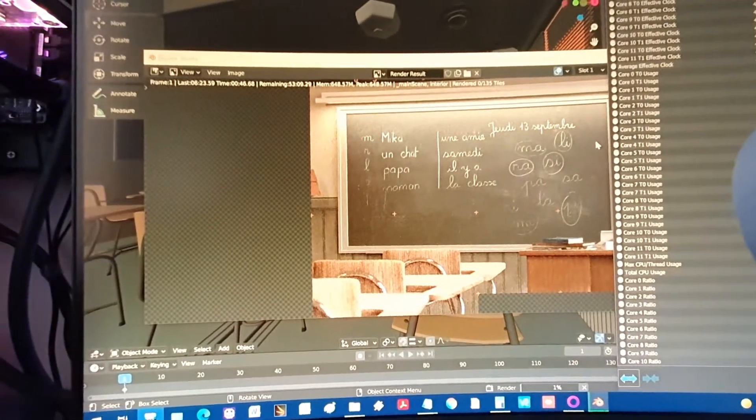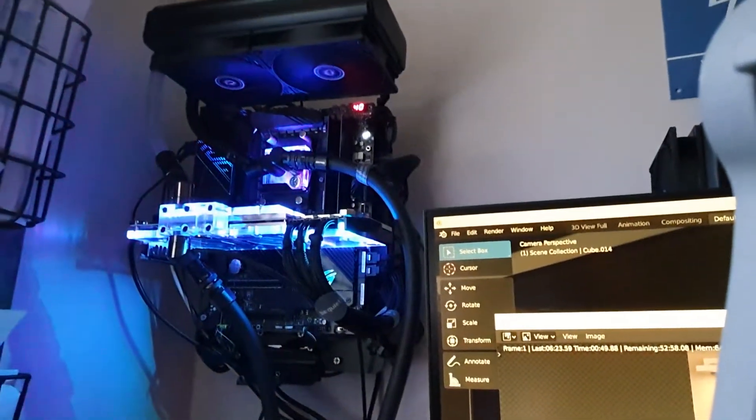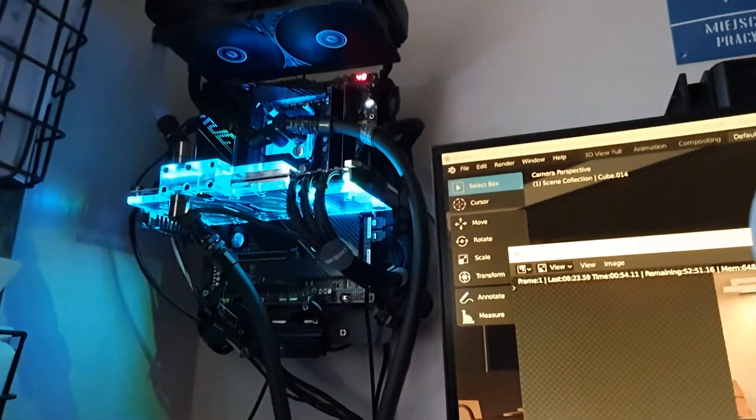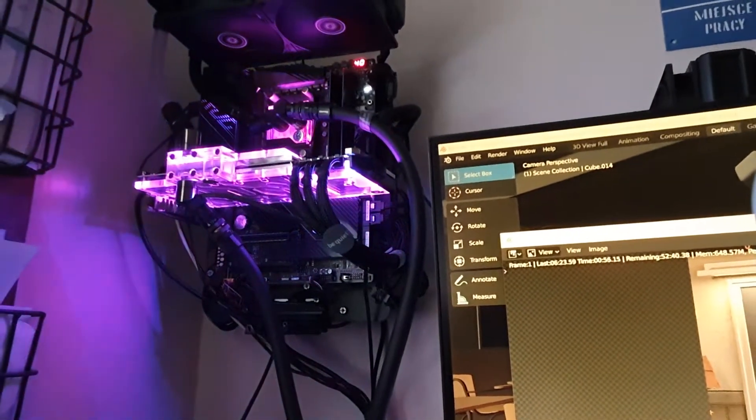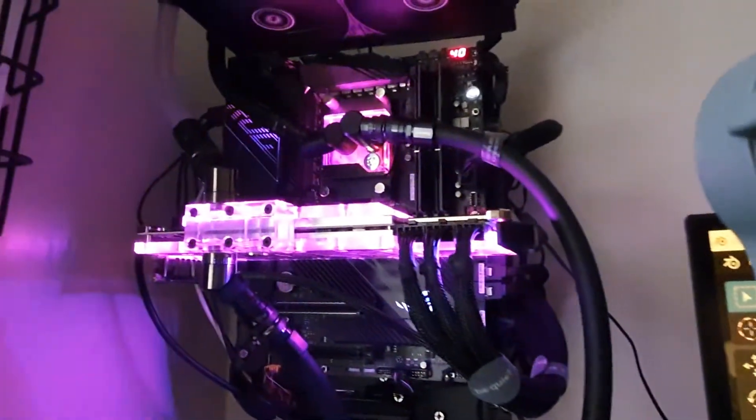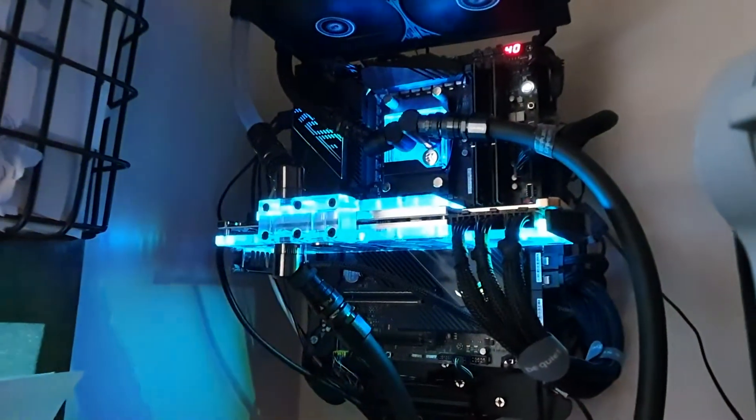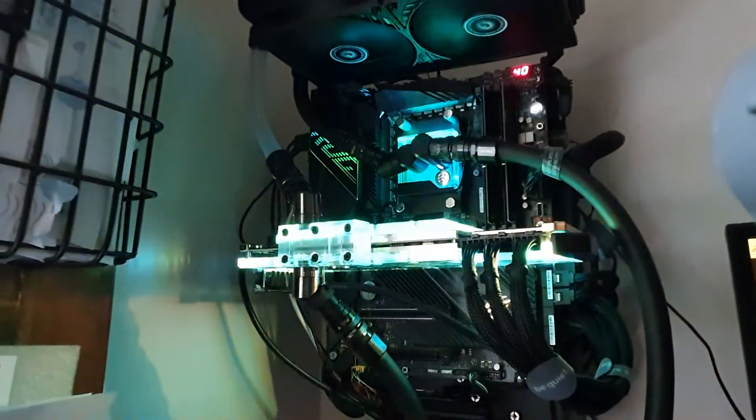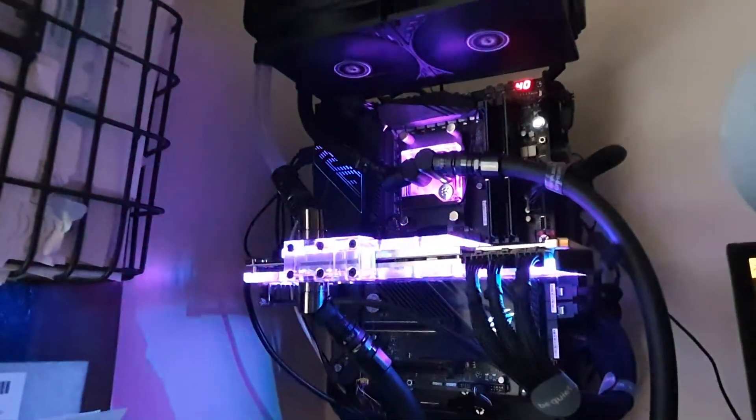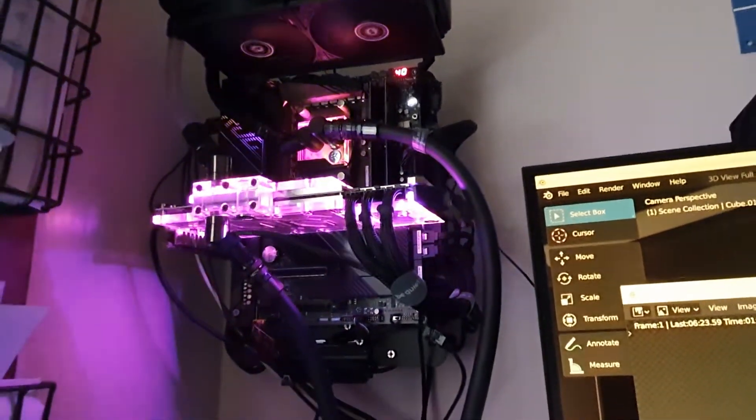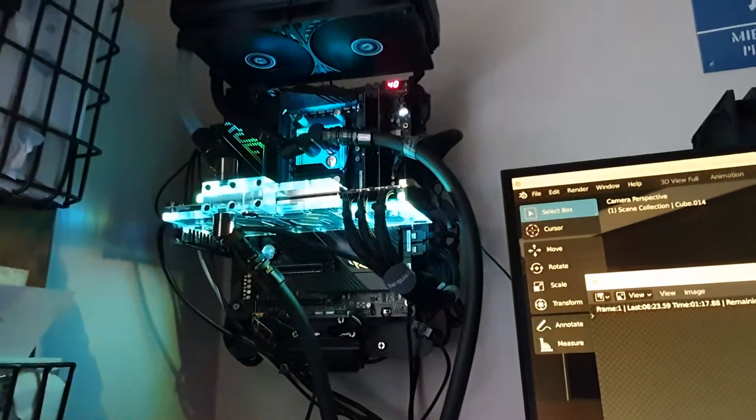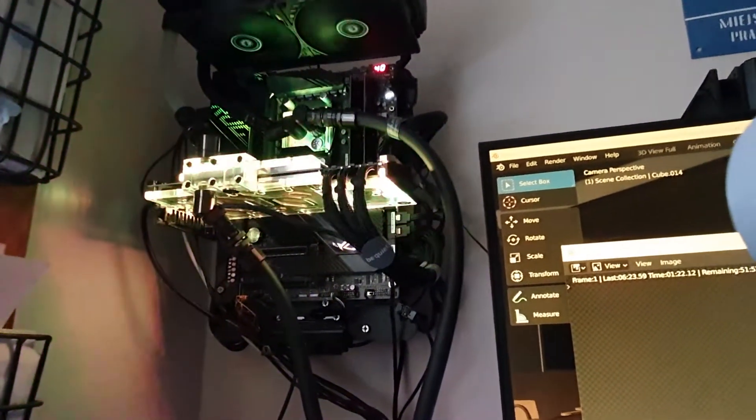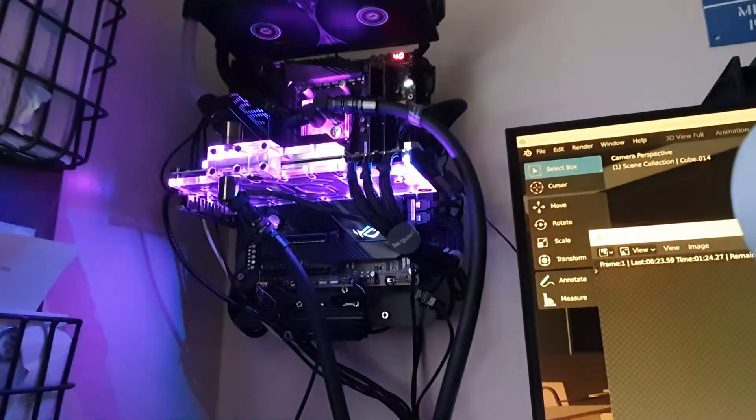I took the original air cooling from the 3080 TI and put EK water blocks - water block and active cooling backplate. I used the best thermal paste from AAV and GP Ultimate thermal pads, 15 watts.